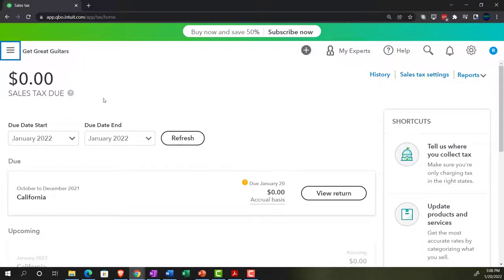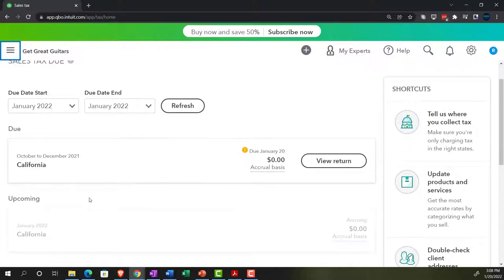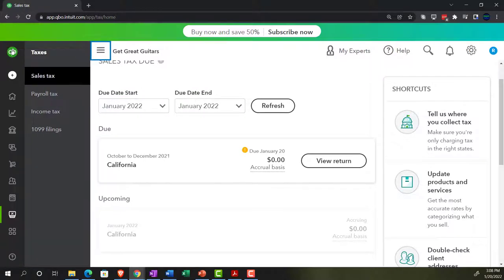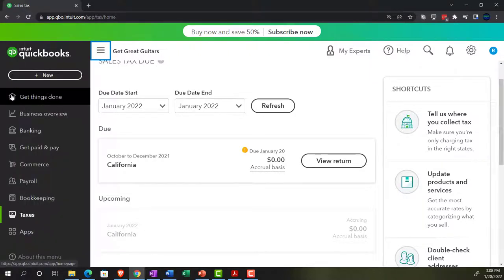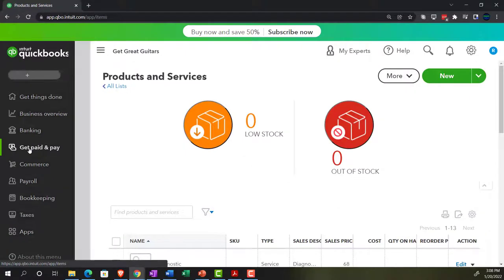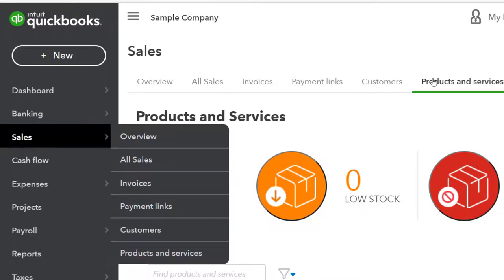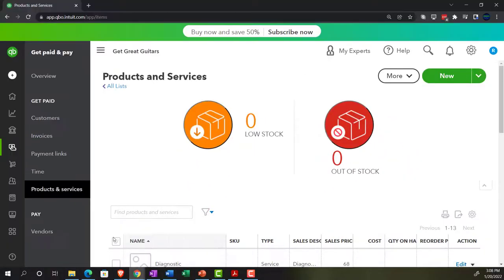So we've set that up. Here's what we have: the sales tax due, the due date start, the due date end, and information below with shortcuts to the right-hand side. Next, we need to think about the items — we set these up in the prior presentation to determine whether they're taxable or not. In the business view, that's in the get paid area under products and services.